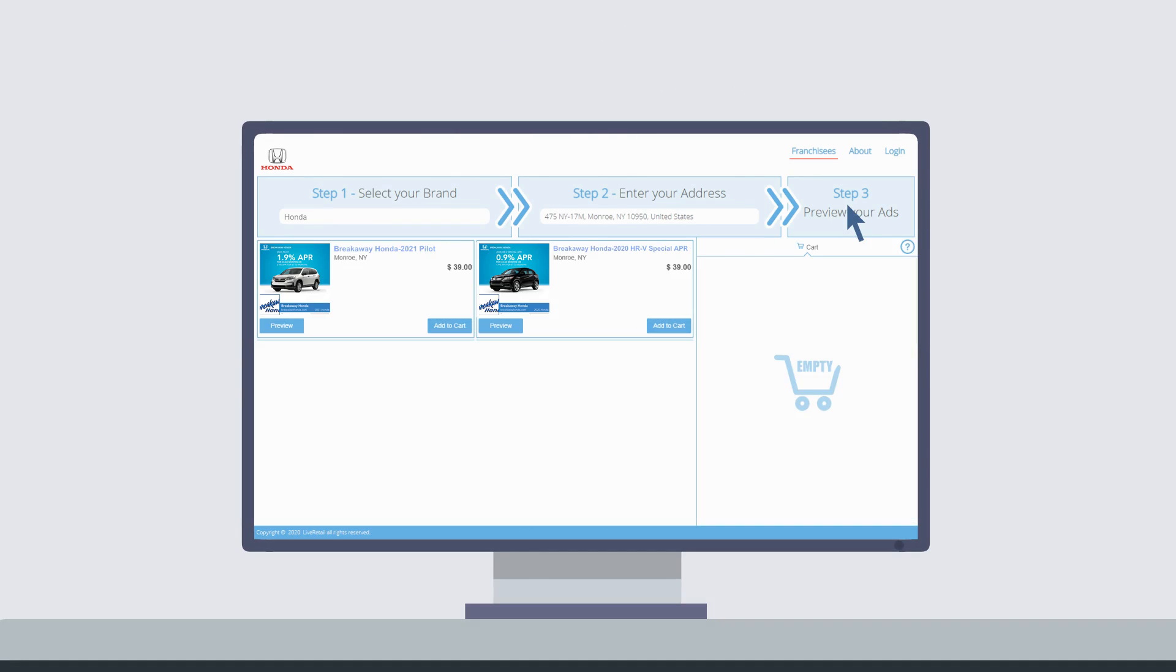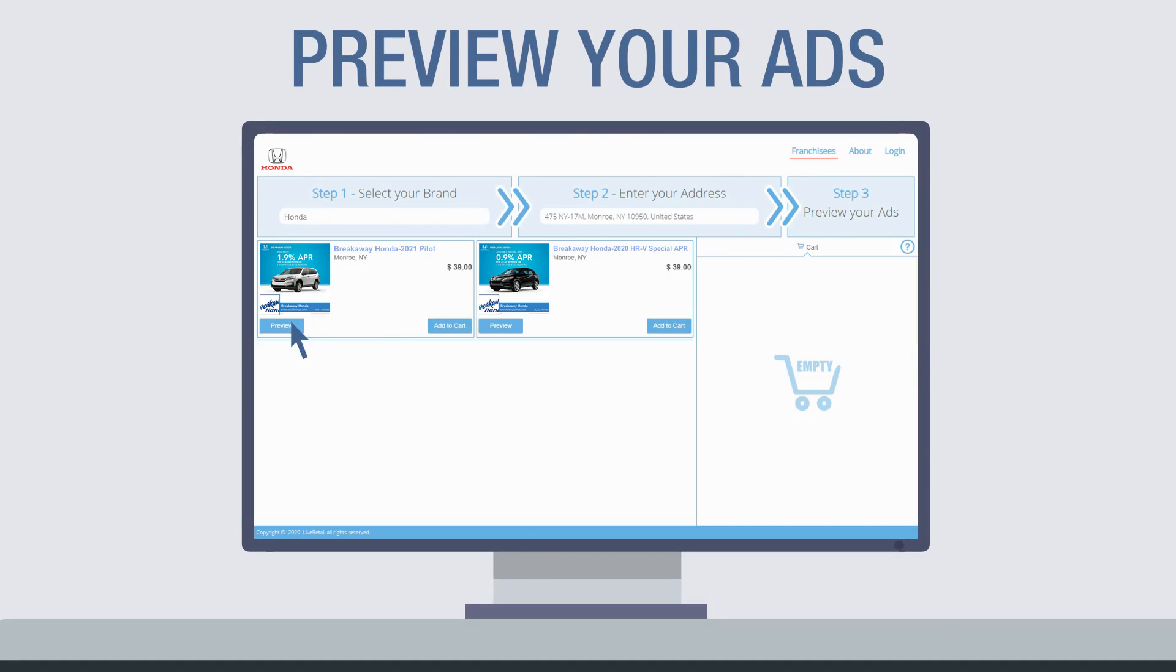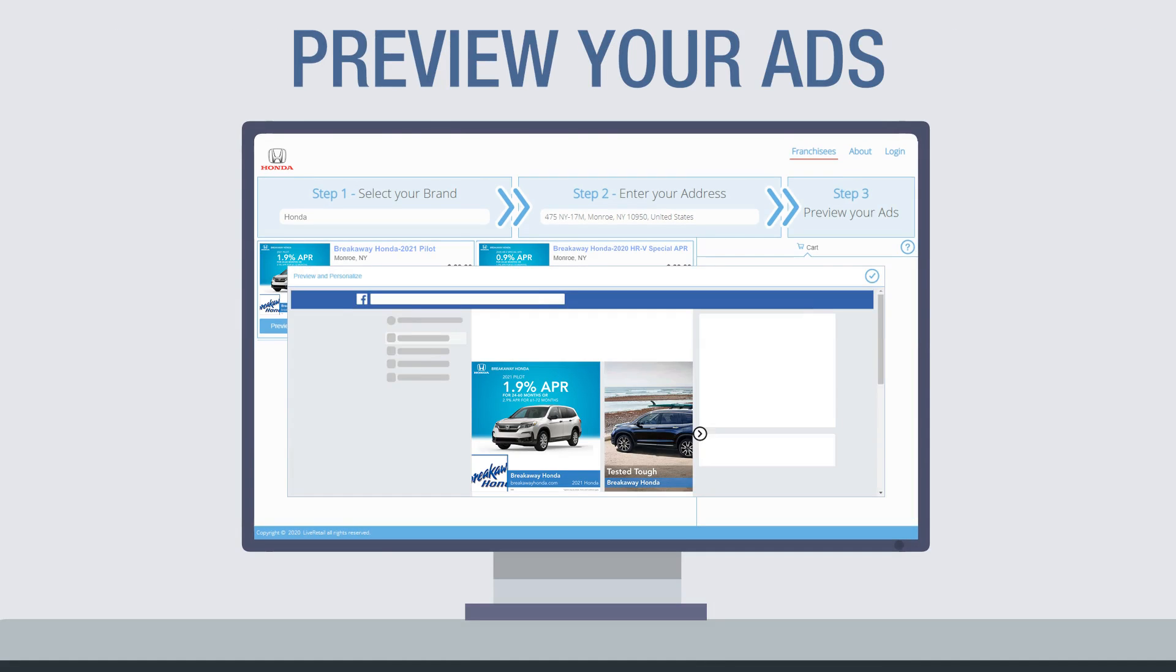Next, click to see your available ad campaigns and preview the ads, which you can run on social media for just $39 per month.